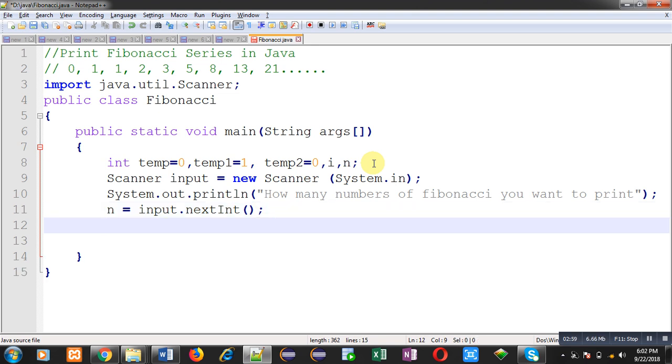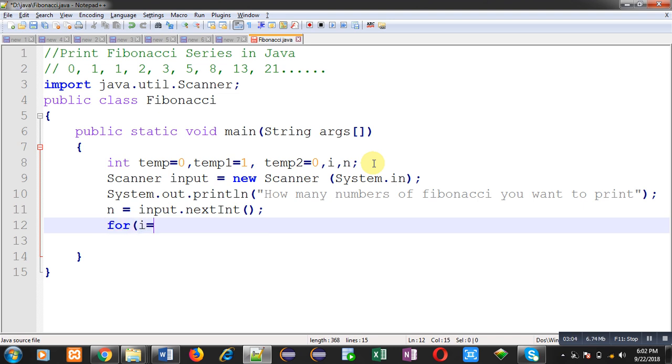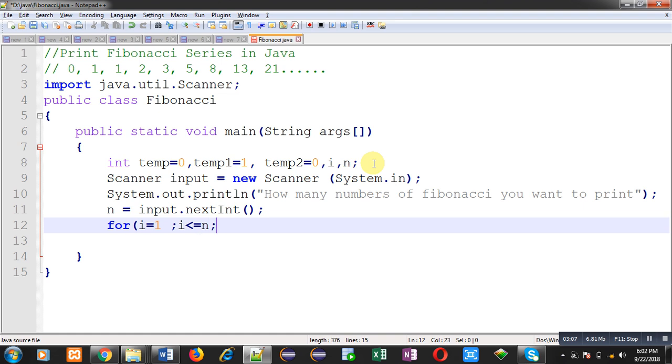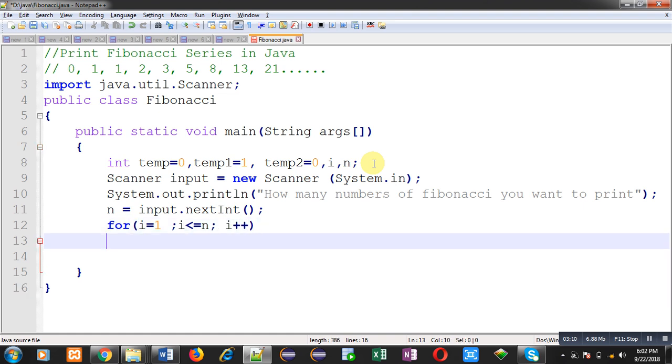Now I can iterate a loop n times. This loop will repeat n times and it will print n terms of Fibonacci series on output screen.